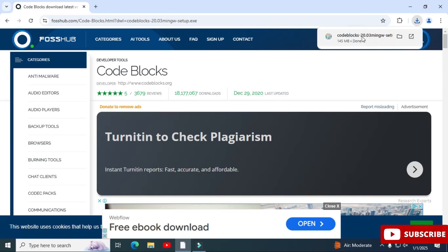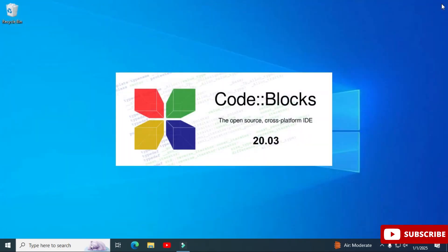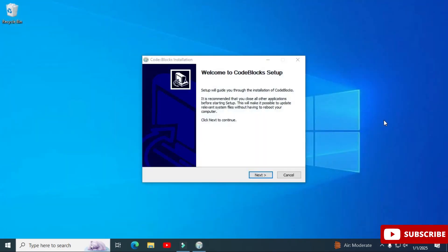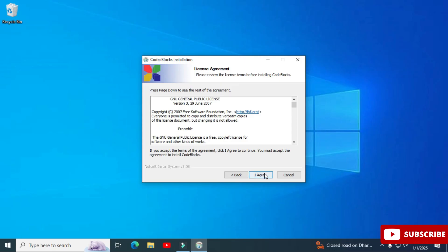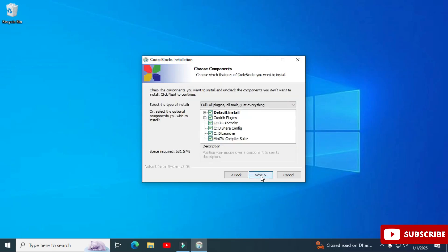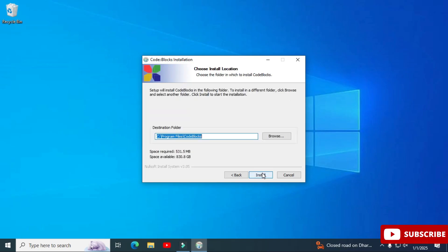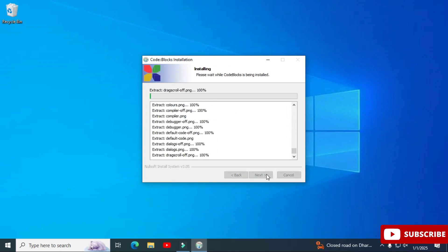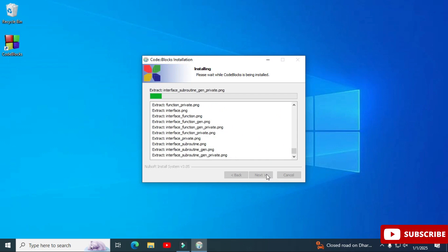Let me close my browser. You can see the Code::Blocks installer has started. I'm clicking the 'Next' button, then 'I Agree' on the license and agreement page. This page shows various tools and plugins that will be installed — I'm selecting all and clicking 'Next.' This is the installation location; I'm keeping the default and clicking 'Install.'